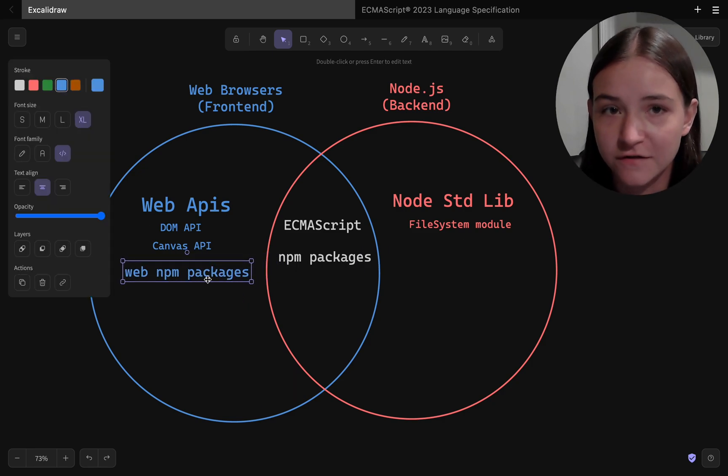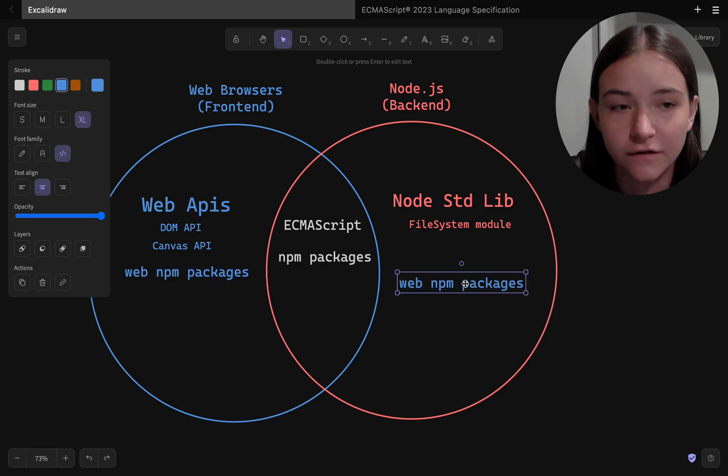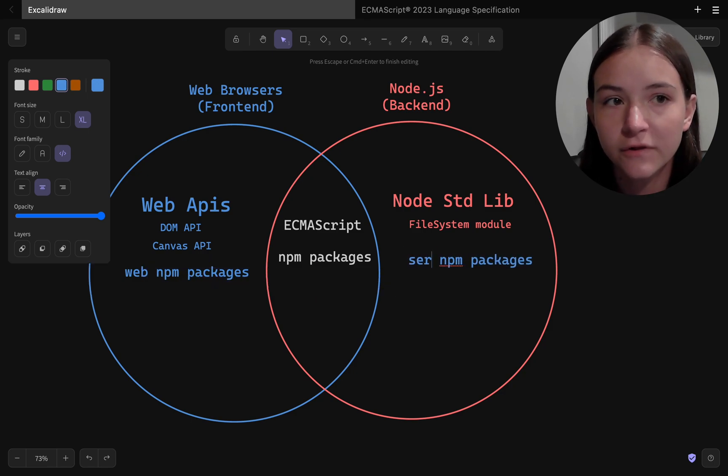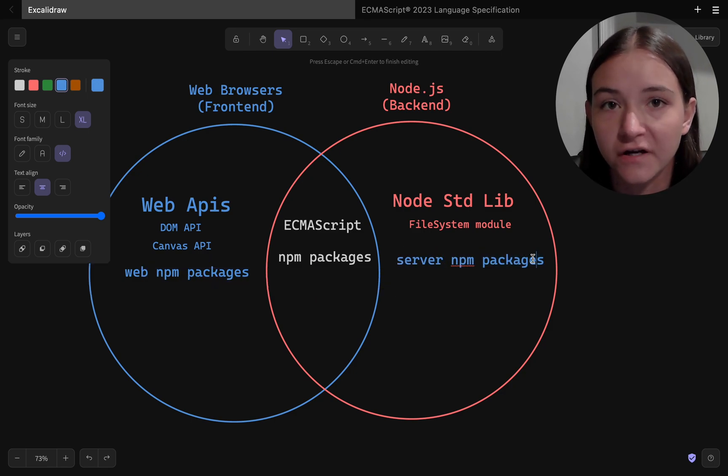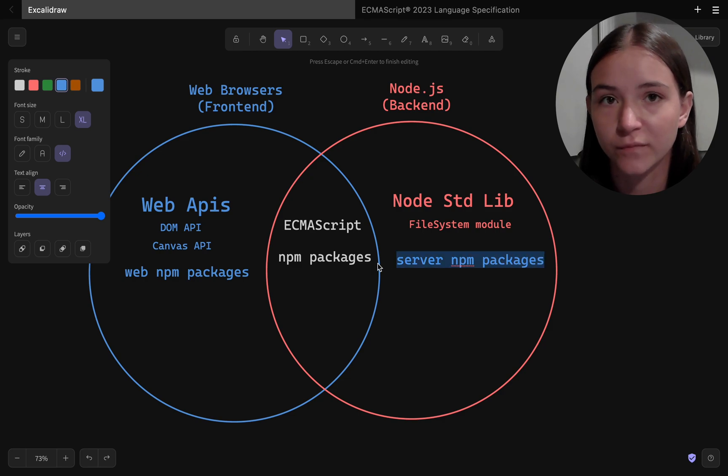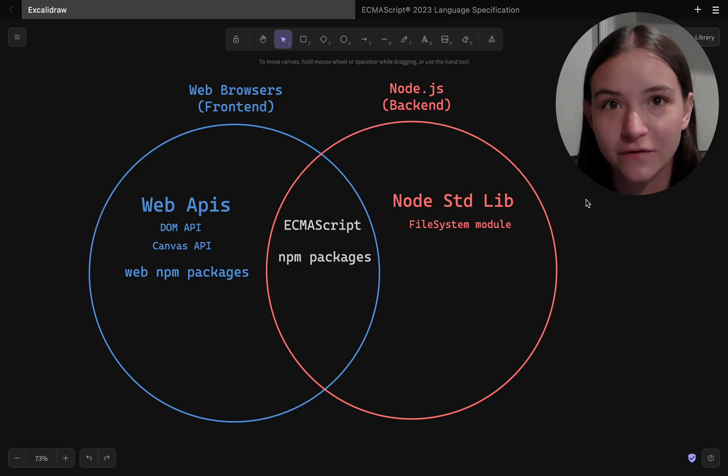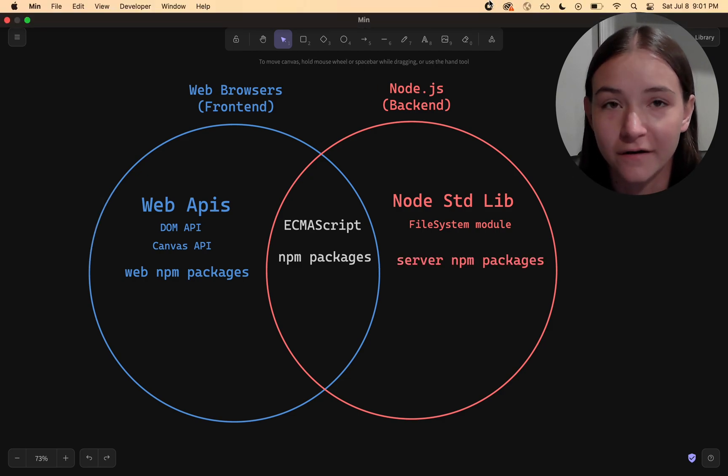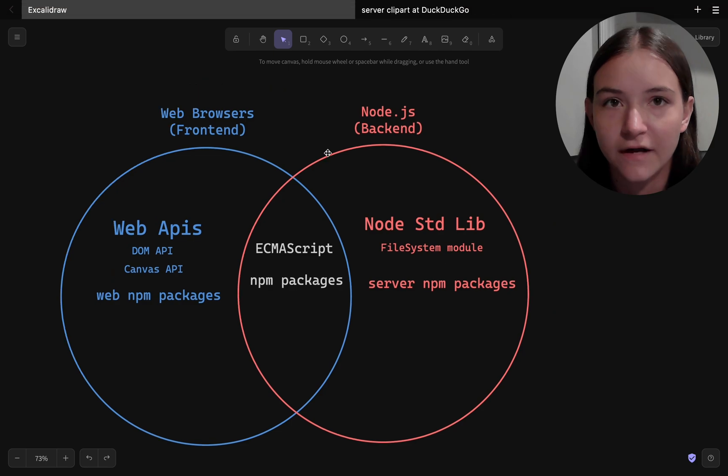If an npm package uses the DOM API, then you won't be able to use it in Node.js on the server because Node doesn't have access to the DOM API. It's only on the browser.